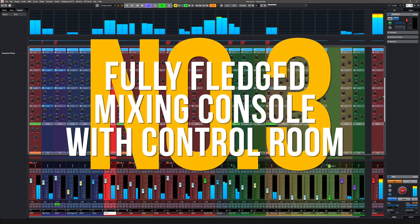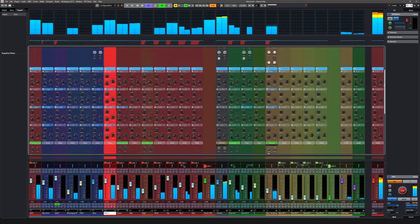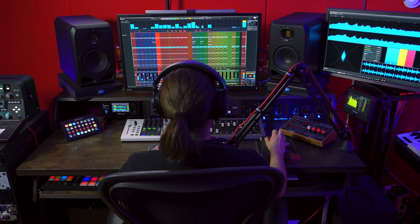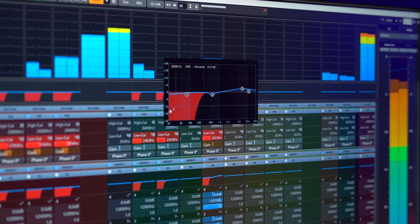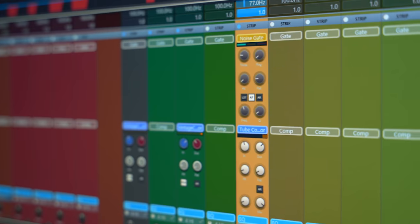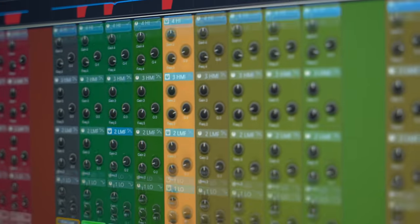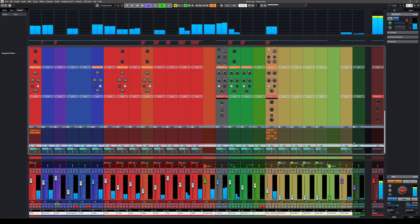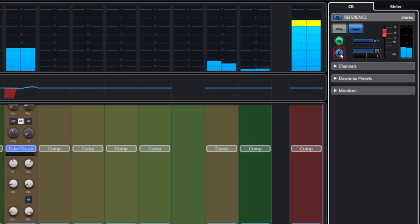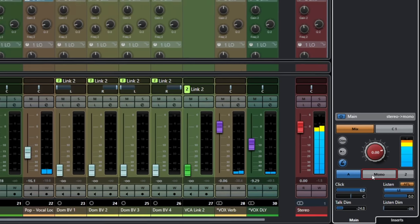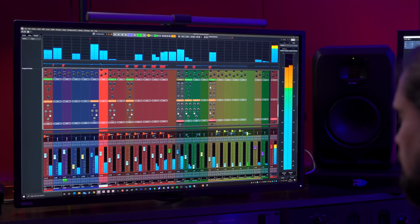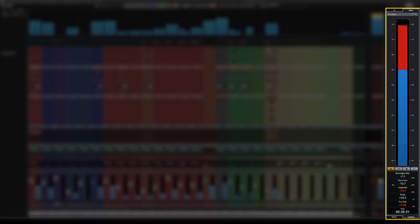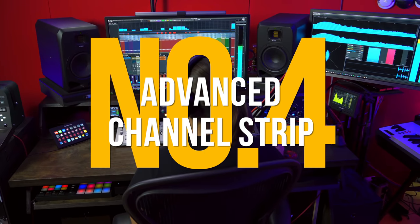Reason number three, fully-fledged mixing console with control room. With Cubase Pro you get all the benefits of the control room section of a real large-scale analog console with none of the cabling and complex routing. With control room you can create cues for musicians, A-B referencing when mixing, momentarily turn your mix to mono or even set up a talkback mic to communicate with your performers. And if you need built-in LUFS metering, it's all in there.